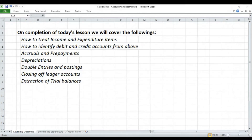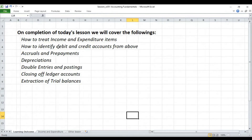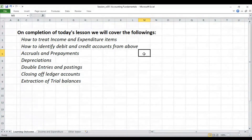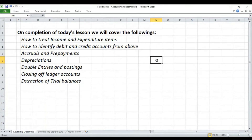By the end of today's lesson, you will understand how to treat income and expenditure items in the accounts. You will also learn how to identify debit and credit accounts — which account will be the debit account and which will be the credit account. Then we will do accruals and prepayments, look into depreciation and how it is treated in accounts, and do double entry and posting, making sure that every debit has a corresponding credit and vice versa.